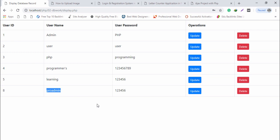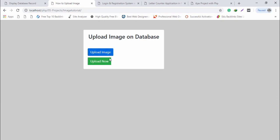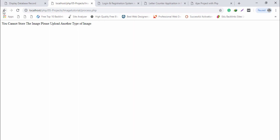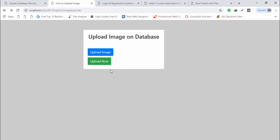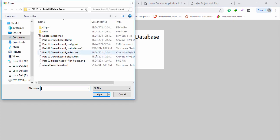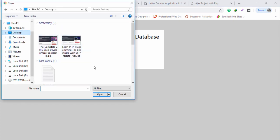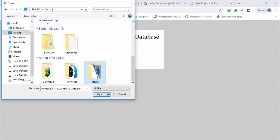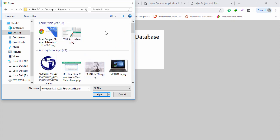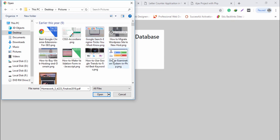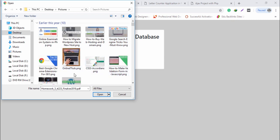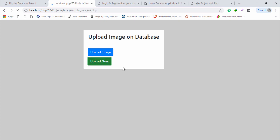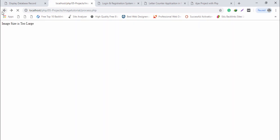The second project is an image project. For example, I will upload an image. It says 'you can't store the image, please upload another type of image' — that means we need to upload a proper image. I click 'Upload Now', go to the desktop, select the pictures folder, and first I will show you some validation.